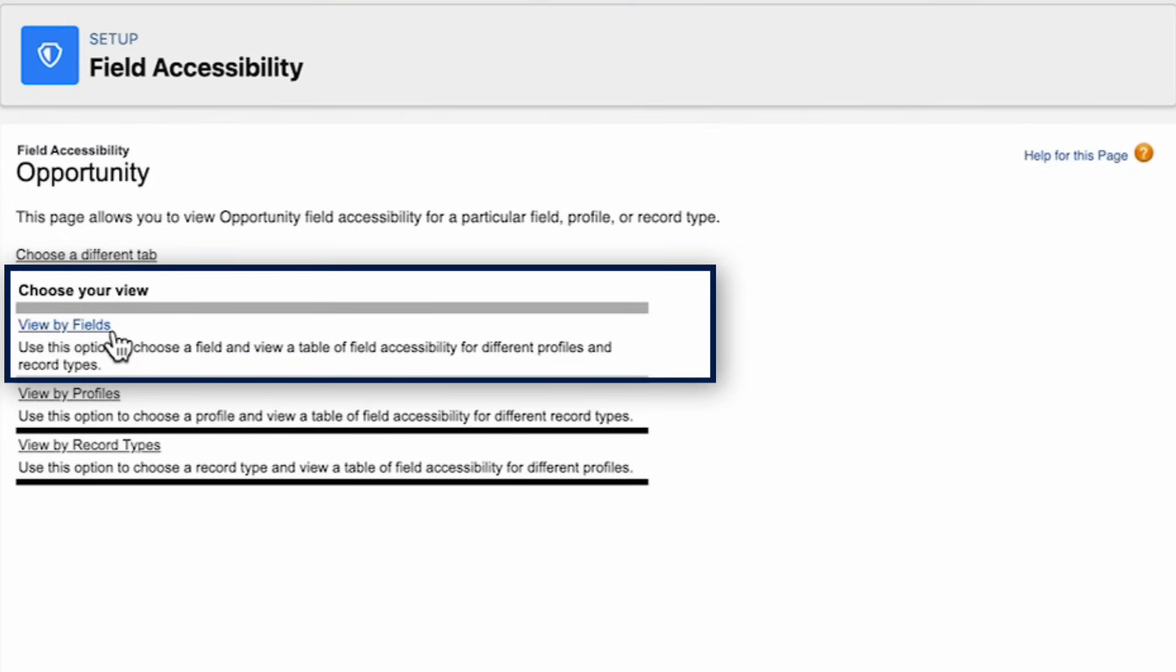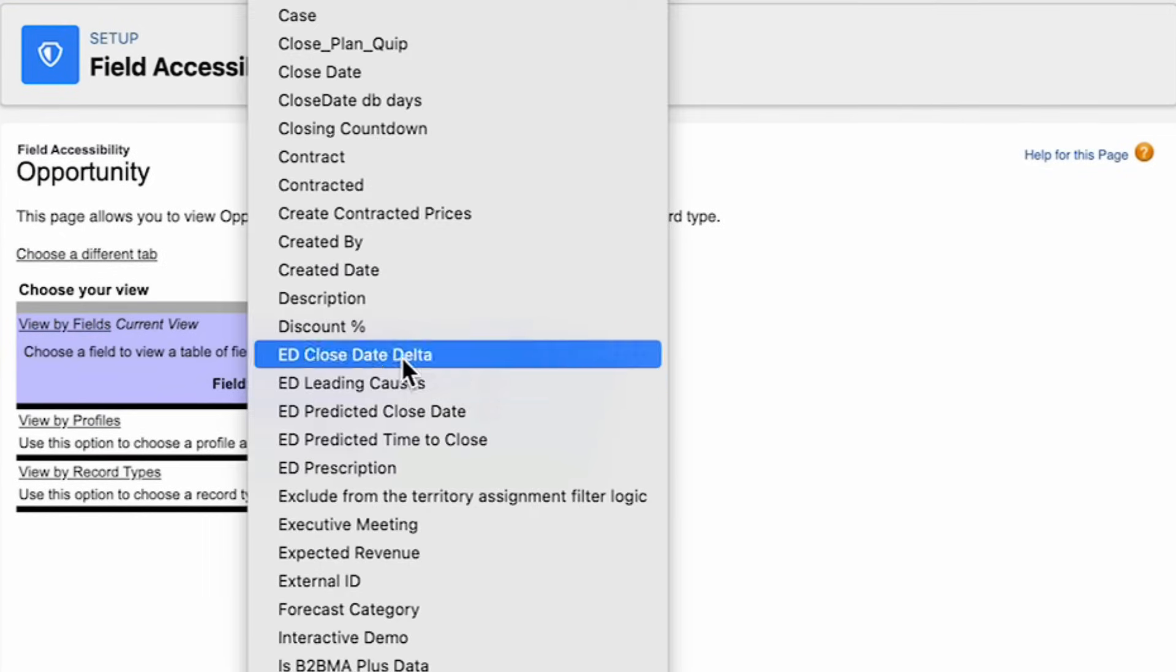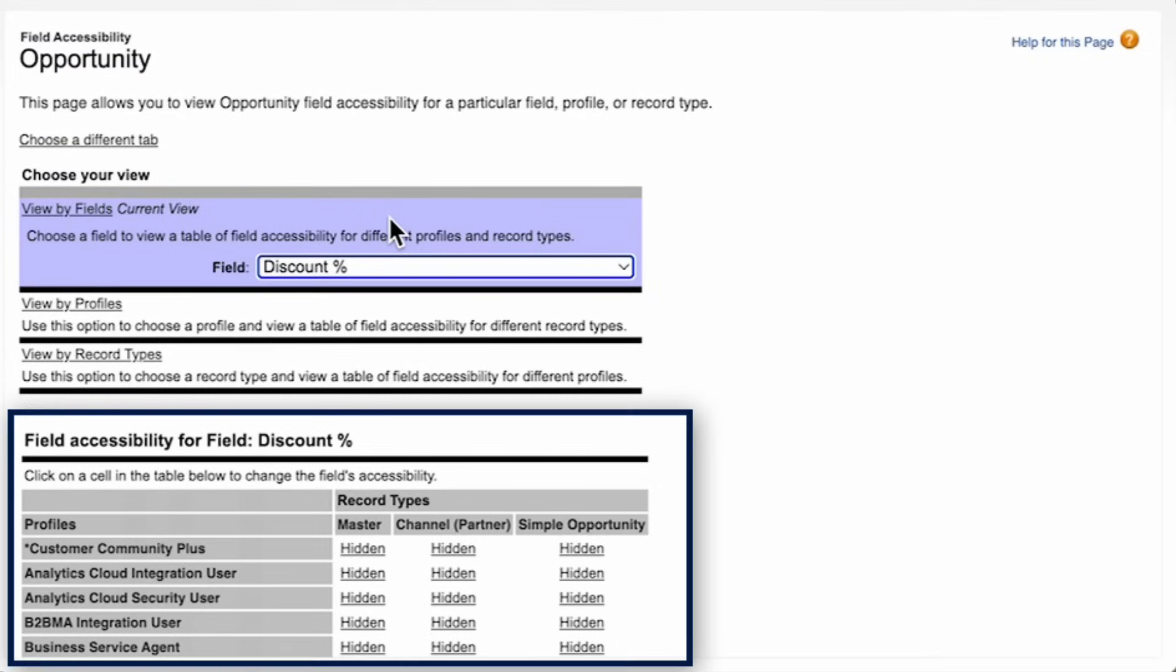We view by fields and choose Discount Percentage. Here, we can see what access each profile has, and we can click to edit them.